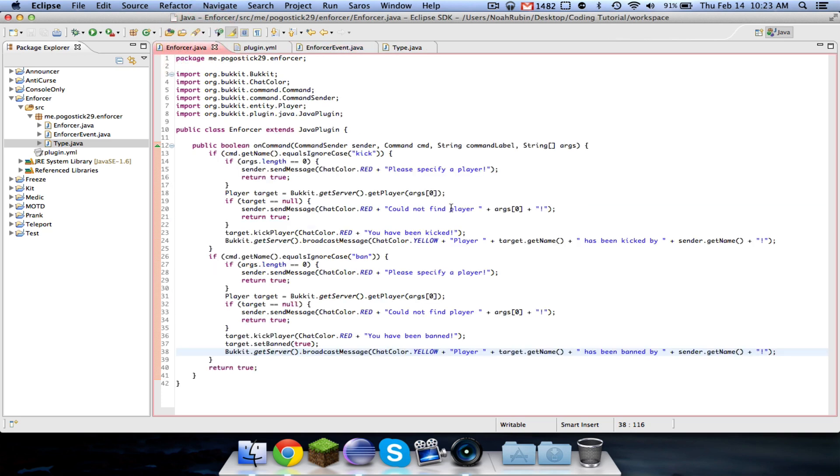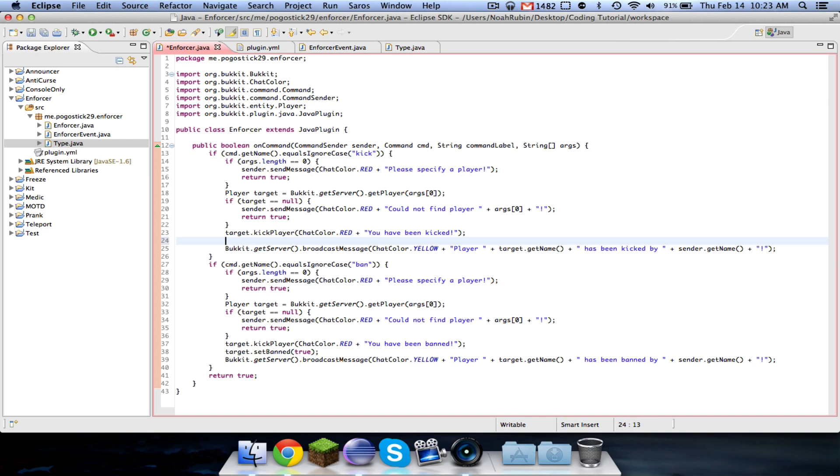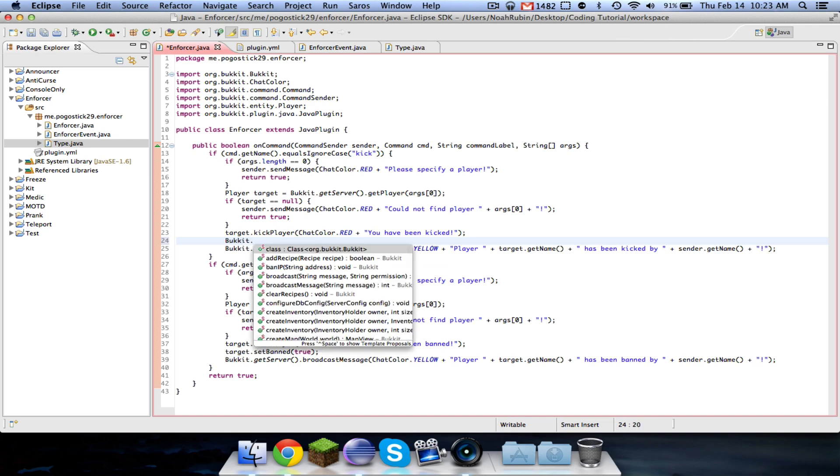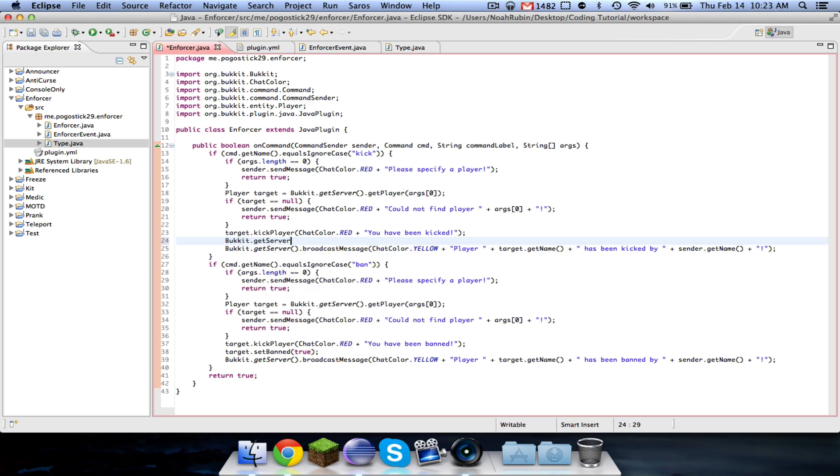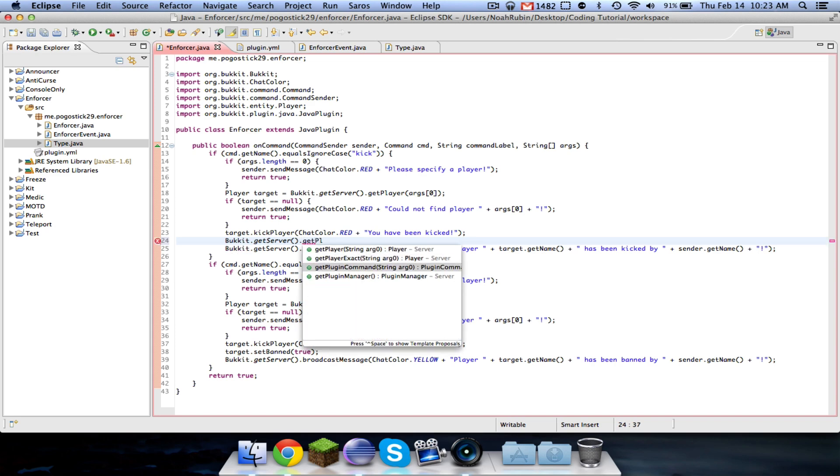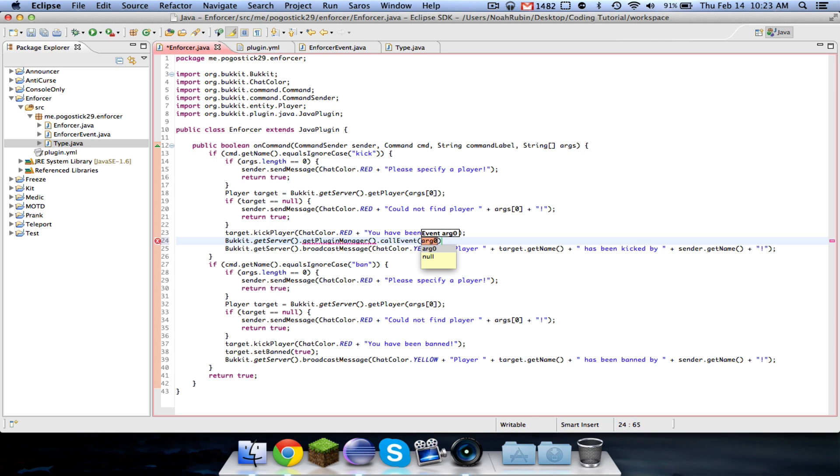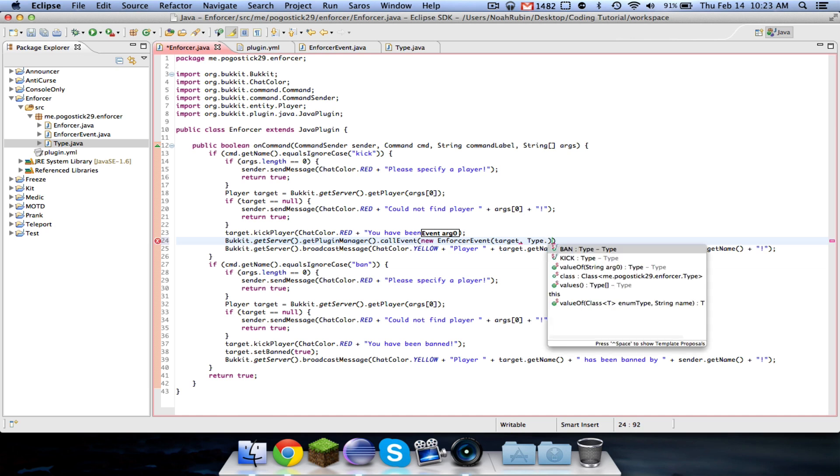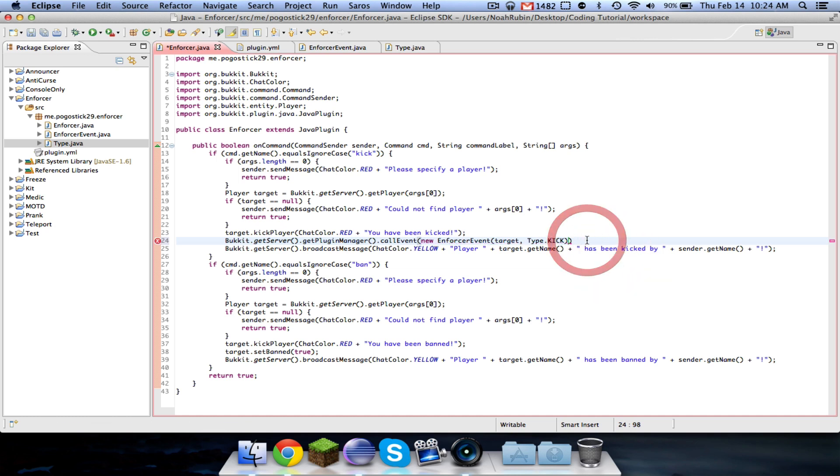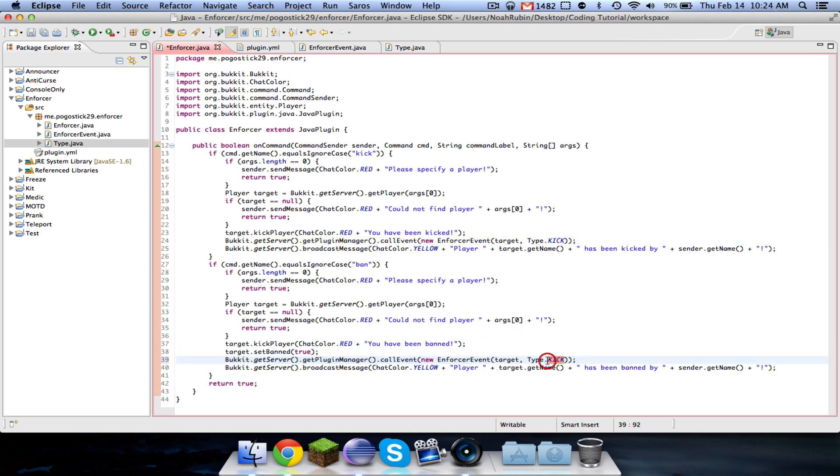And now we're going to go ahead and call the event. So we're going to say Bukkit dot get server dot get plugin manager dot call event new enforcer event, and now it needs the player that was kicked, so target, and it needs a type. So you're going to type type dot, and then as you can see, all the values show up, and then this value of is like, if you wanted to take a string, and then say you wanted to type like the command B enforcer, ban or kick, then you can use value of to get this type for you know, ban or kick. Values is just all of the values that are available. So this is a kick, so we're going to say type dot kick, and then you can go ahead and just copy and paste this, and we'll put it right here, and this is going to be dot ban.